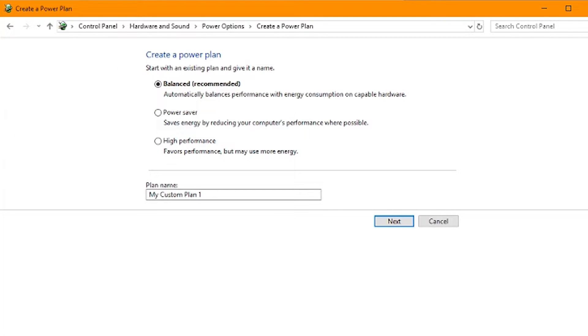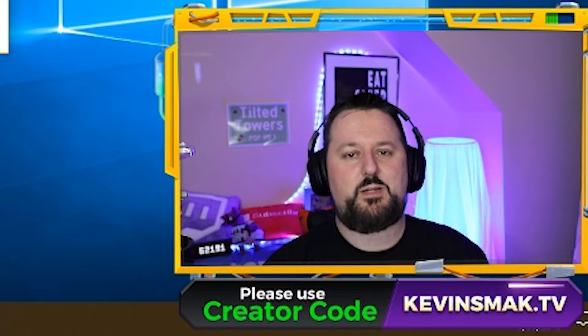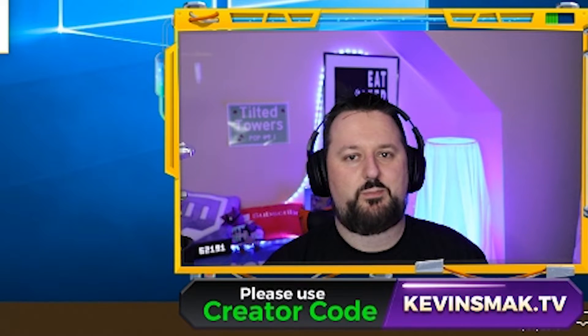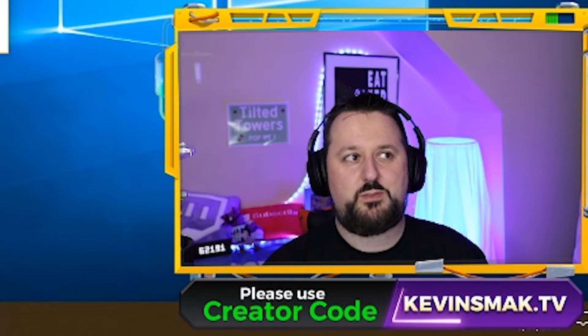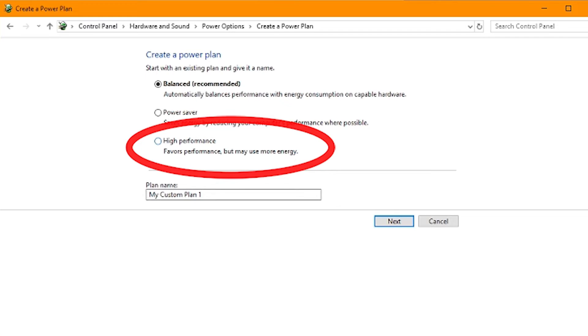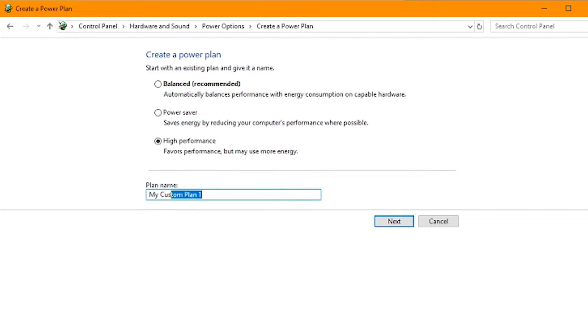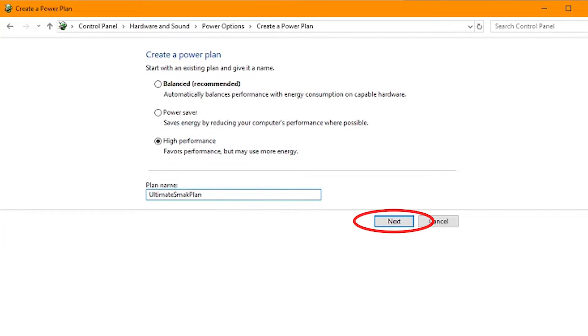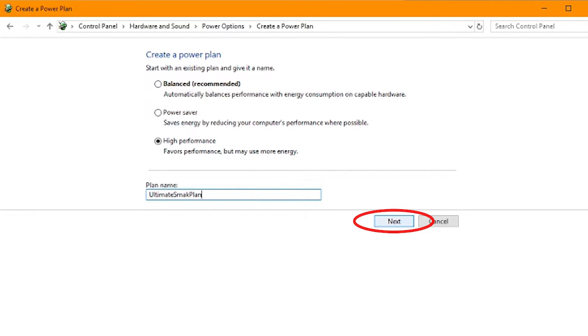It's going to come up and ask you what type of power plan do you want. We want high performance. So we're going to choose high performance. We're going to call it the ultimate smack plan. Go ahead and choose next there.